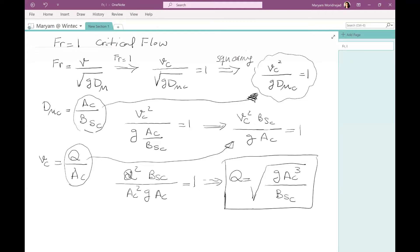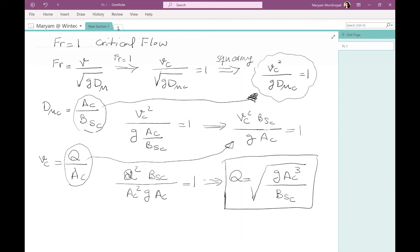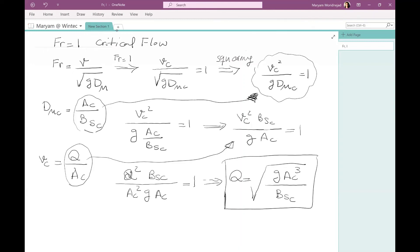Let's look again at the equation: Q squared times Bsc divided by G times Ac cubed equals one. Writing this clearly: Q squared times Bsc divided by G times Ac cubed equals one — or equivalently, Q equals the square root of G times Ac cubed over Bsc. That is the critical flow discharge formula.